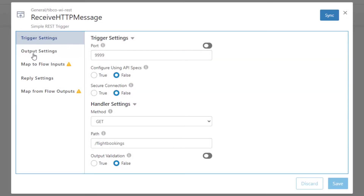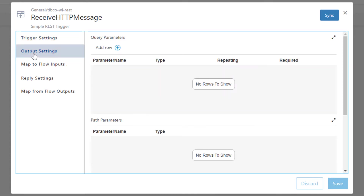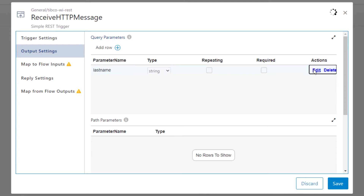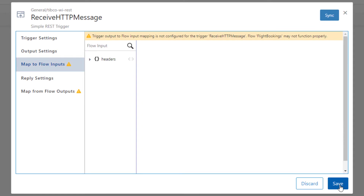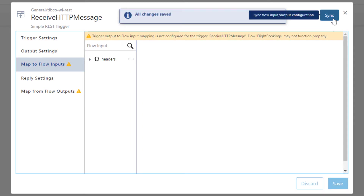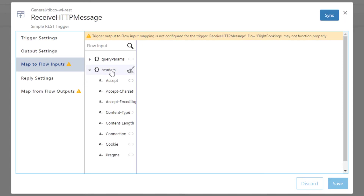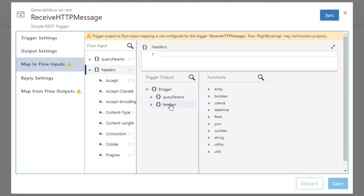This will configure the inputs and outputs of the flow to match the inputs and outputs from the trigger. Click on the trigger to open the trigger editor. Here we need to map the inputs and outputs from the flow. First we need to add the query parameter. Go to Output Settings and under Query Parameters click on Add Row. Fill in the parameter name with the word Last Name and click Save. Go to Map to Flow Inputs — at the moment our new query parameter isn't visible. Click on Save and then Sync to get the new values displayed. In the flow input list, click on Headers. In Trigger Output, find the Headers value and click on Headers to fill in the value.